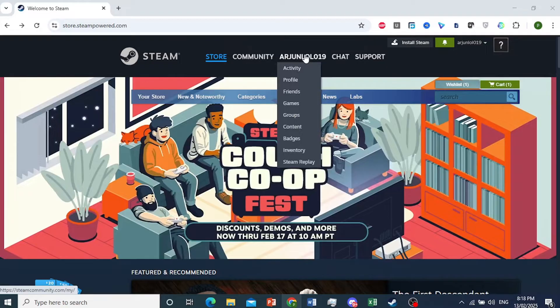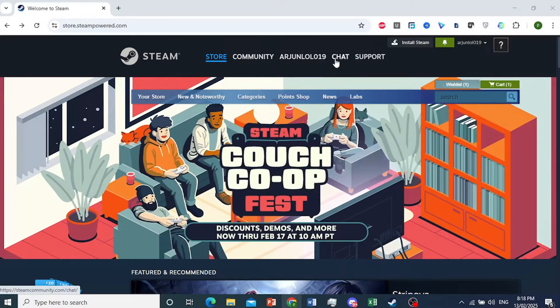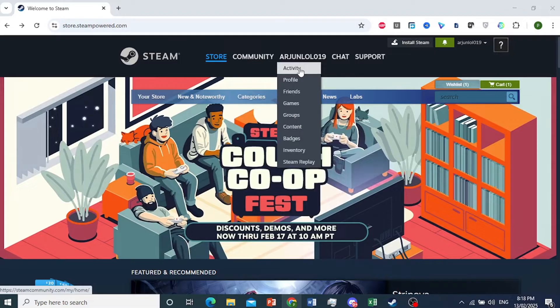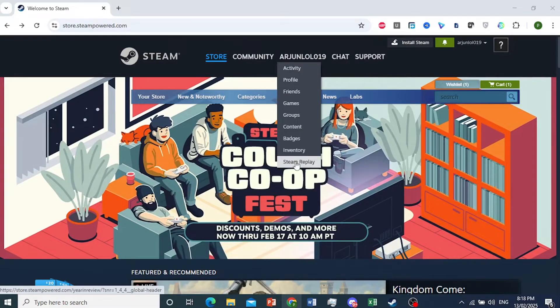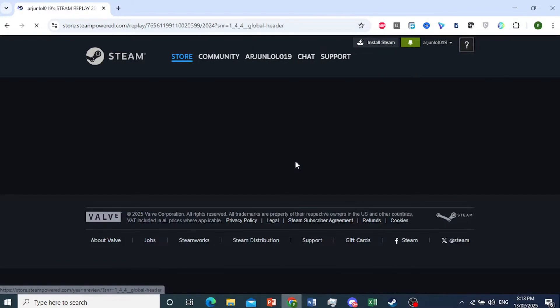As you can see, my name is right here. So you want to go ahead and hover over this, next to the Community and Chat option. Hover over this — the last option is what we're interested in: Steam Replay. Just go ahead and click on this.